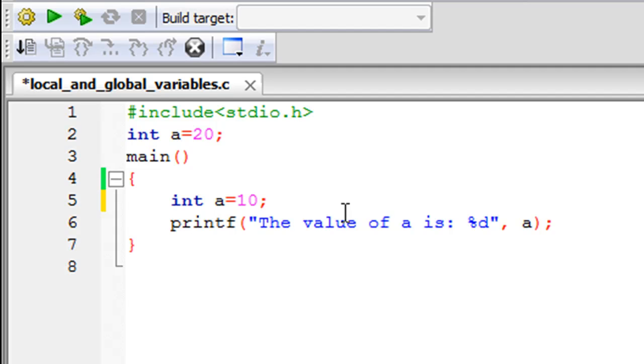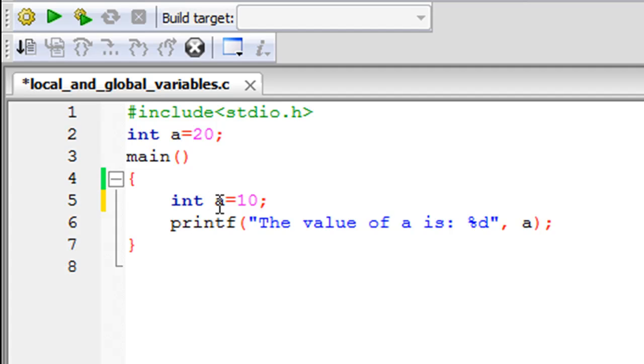The reason for that is that printf is going to look for the variable 'a' within the main function first. The scope of this variable, the one you see on line 5, is local for the main function. What I mean by that is that within the main function, the variable 'a' is going to have the value 10.